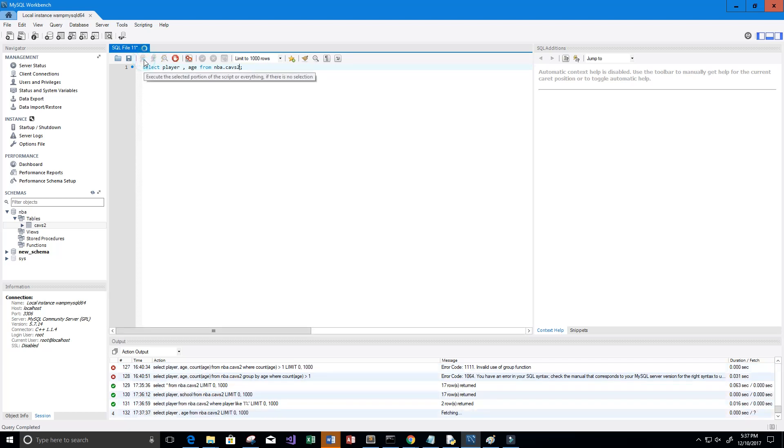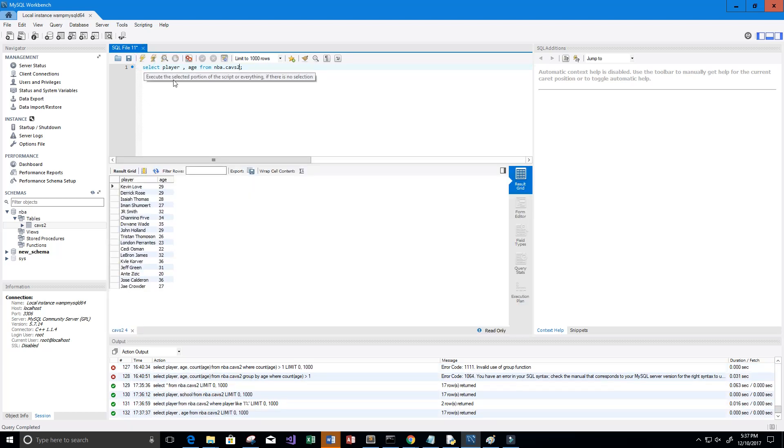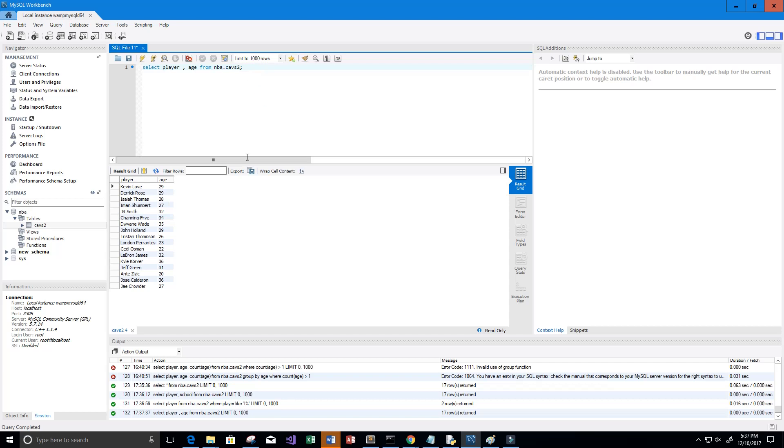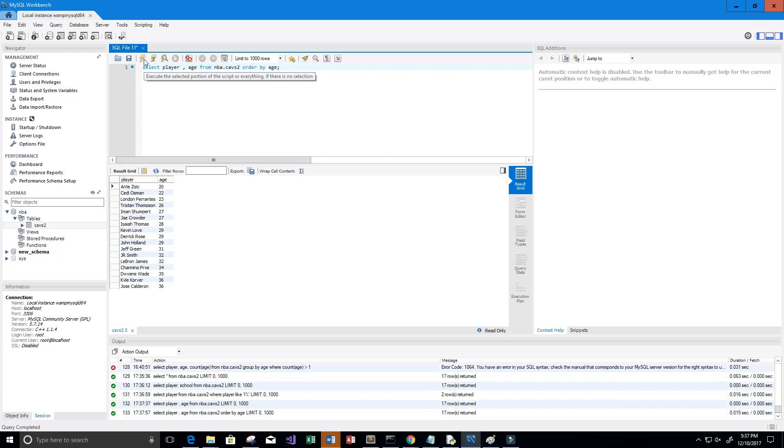Let's go ahead and run that. Now we get the player and their age, but it doesn't look to be in any order here. So let's go ahead and order the players by their age. We just simply say ORDER BY age, and we can run this. Now it seems like our roster here is ordered from youngest to oldest.